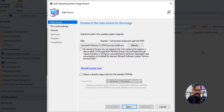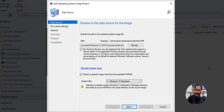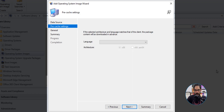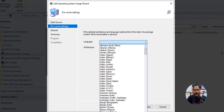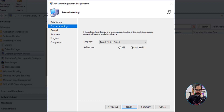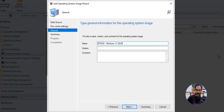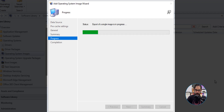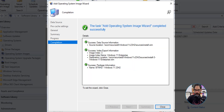Check the box agreeing to the licensing terms. The next thing to check off is 'Extract the specific image index from the specified WIM file' — check that off. Click the dropdown menu and pick number three. Click Next, then click the language dropdown and pick your language — I'm going to pick English. Pick your architecture — I'll do x64 — then click Next. Provide a name; you can also provide a version and a comment. Once you've entered all that information, click Next, review the summary, and click Next again to start importing the operating system.